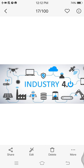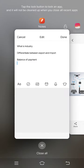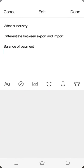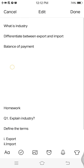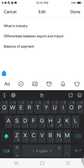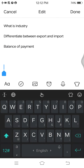Hello, dear students. This is Aamir Khan, your social studies teacher. Today our topic is on industry. In this lesson you will learn about what is industry, and you will differentiate between export and import.